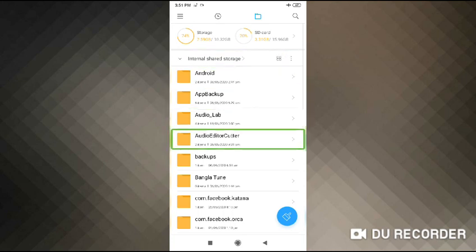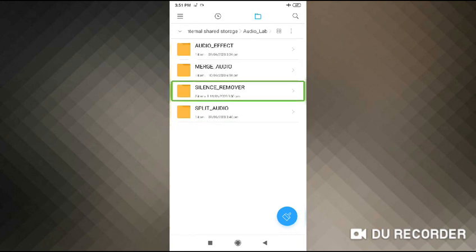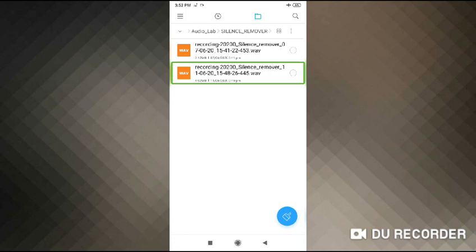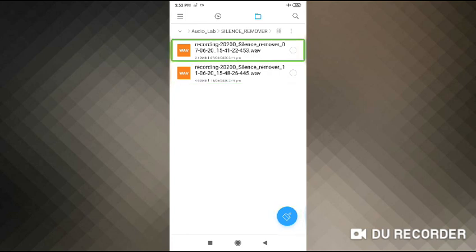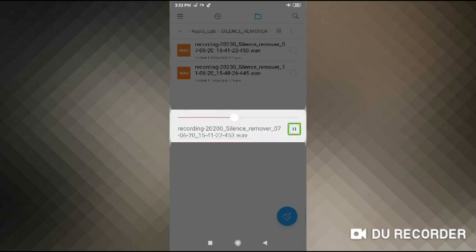Audio editor, cut out audio. Audio underscore lab. Silence underscore remover — two items. Recording cleanup: recording 2020 underscore silence underscore remover underscore 7620 underscore edit music. Hello, hello, hello — oh, this is a sound.